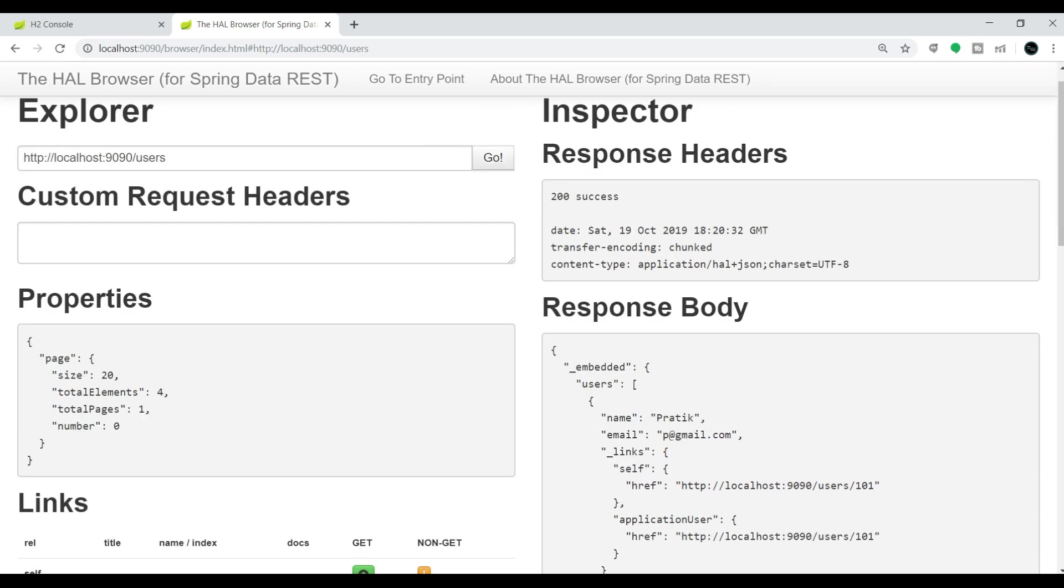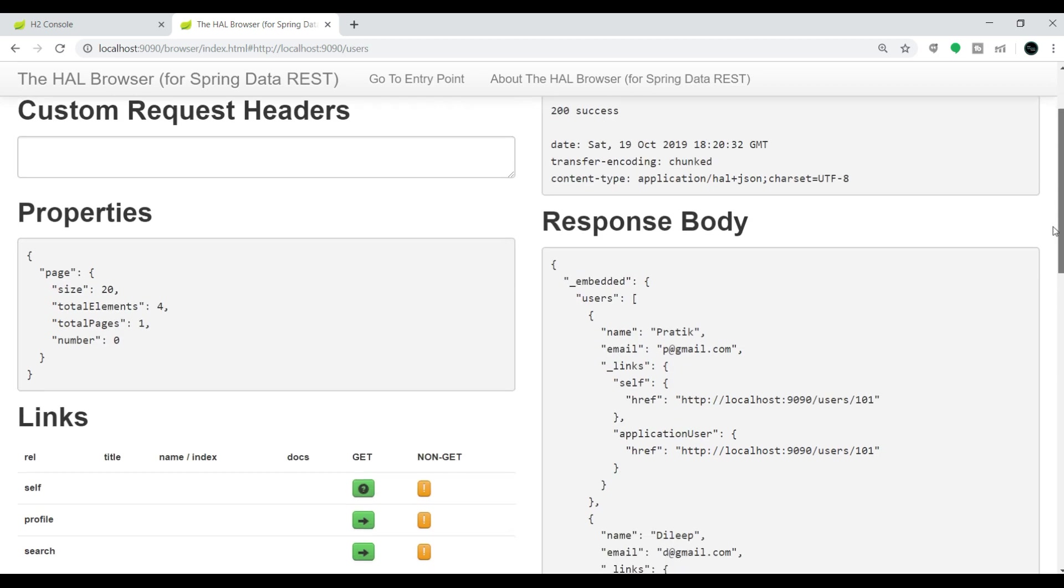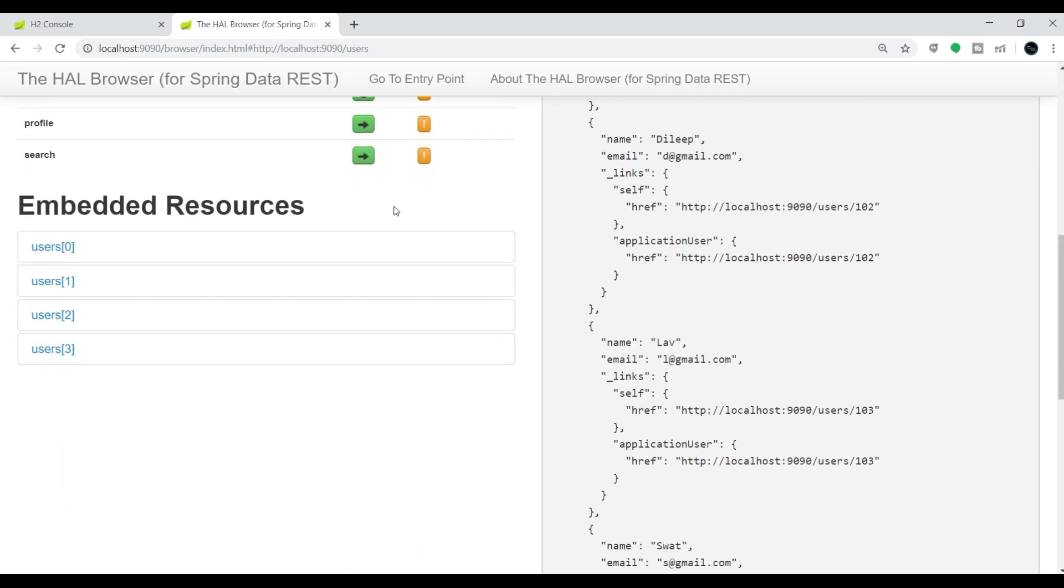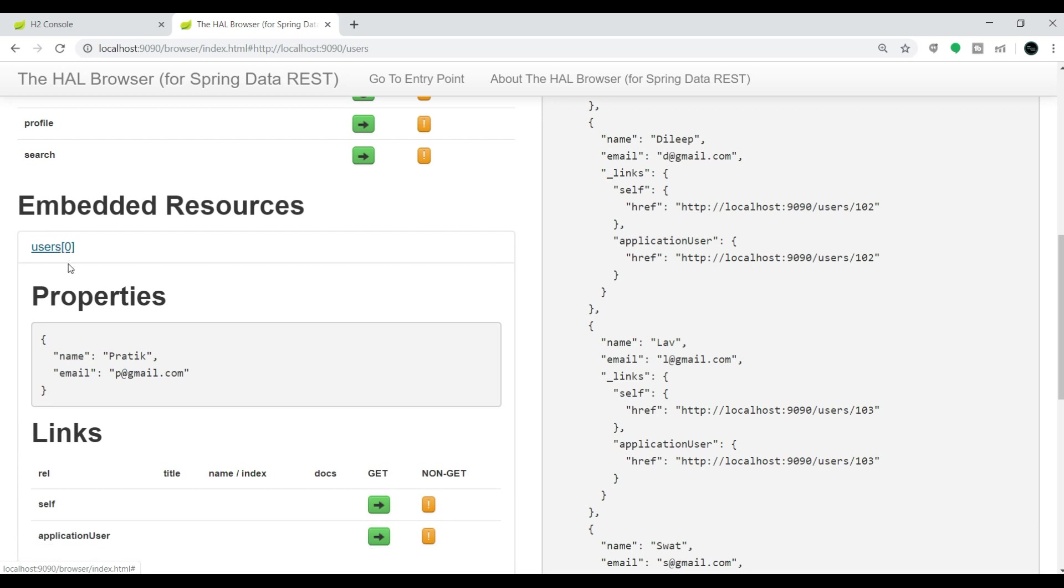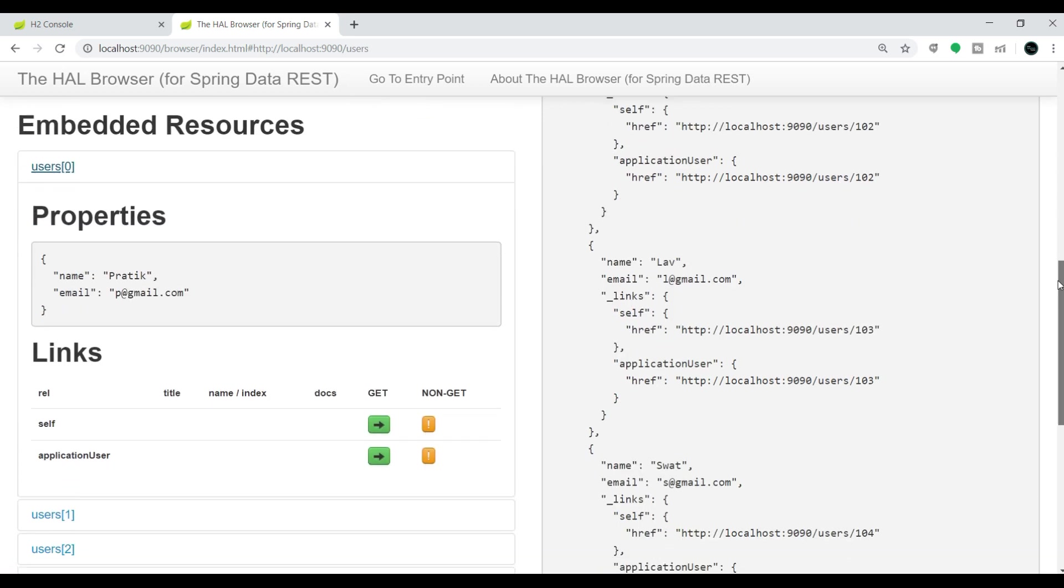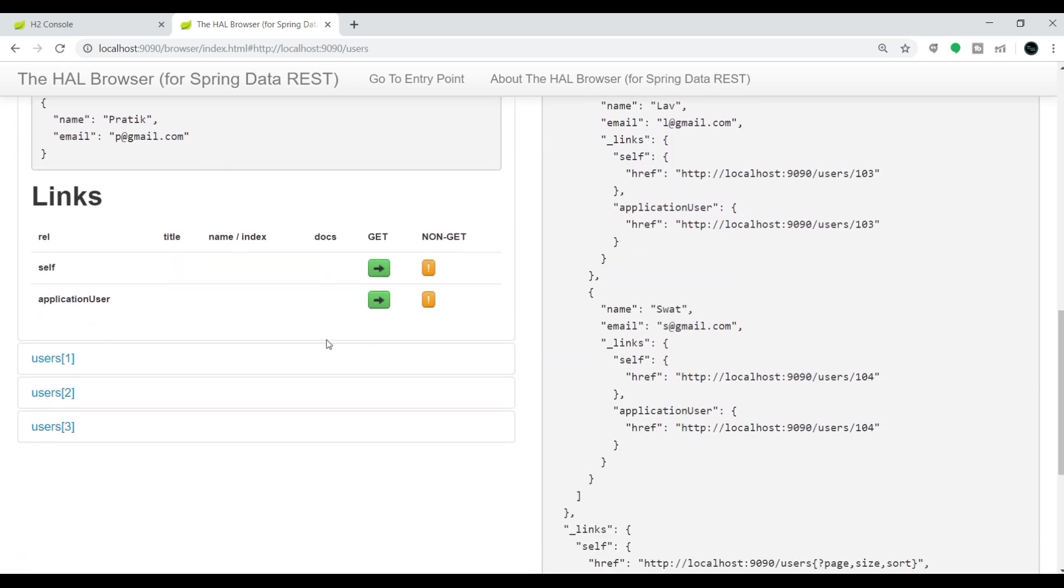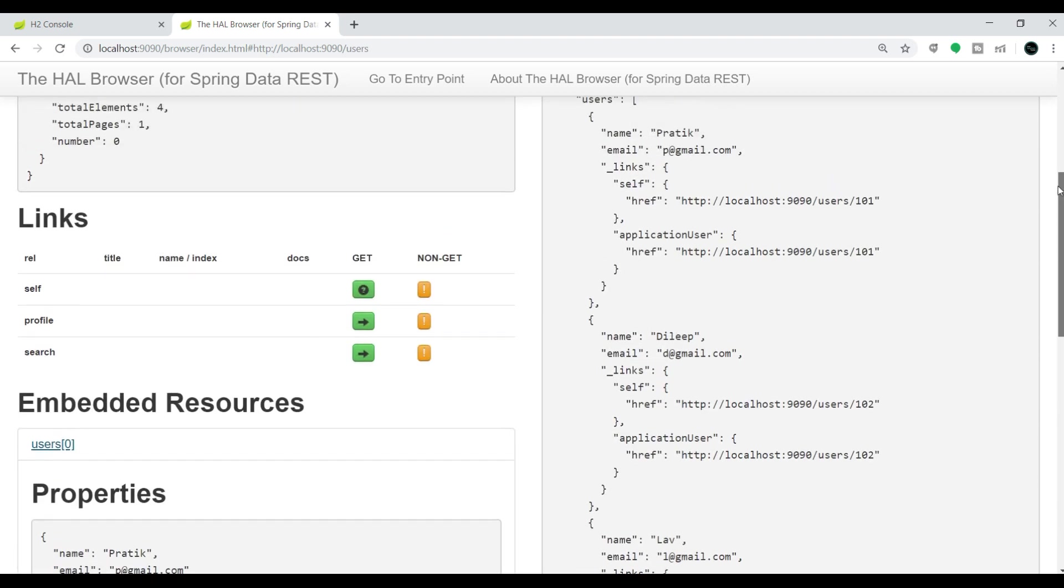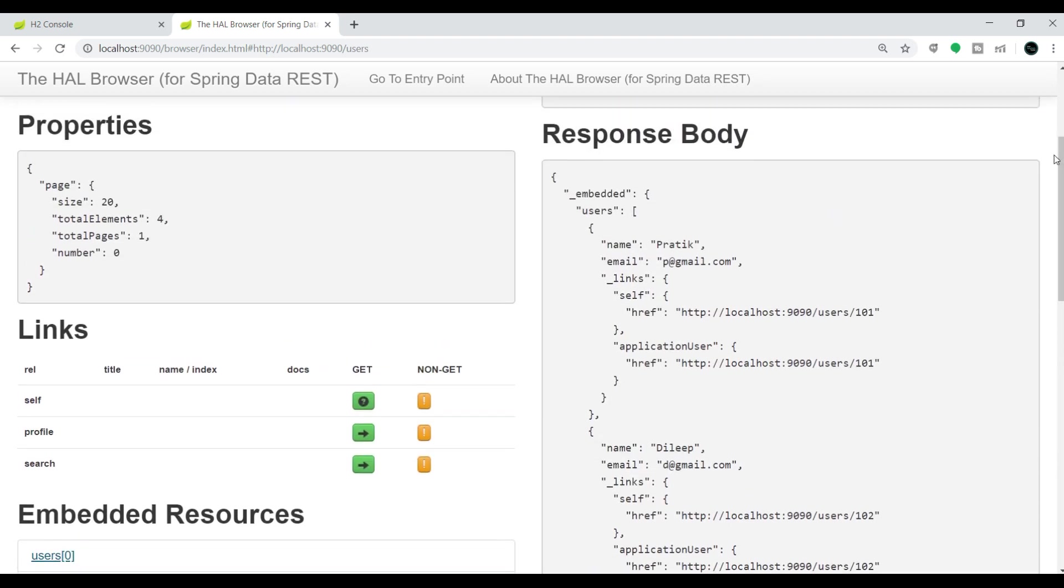Similarly, if you come down and see the left hand side, you'll find embedded resources. This is user 0, the first entry, then user 1, user 2, user 3. Inside that also, you can do GET and non-GET operations. If you want to perform the POST operation, click on this non-GET operation.